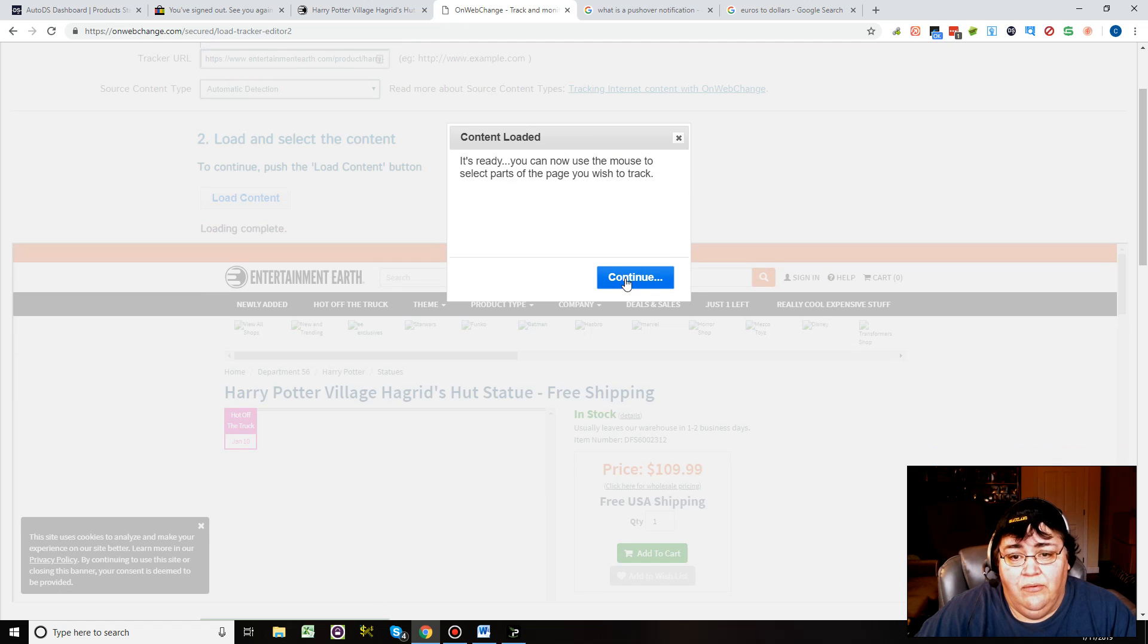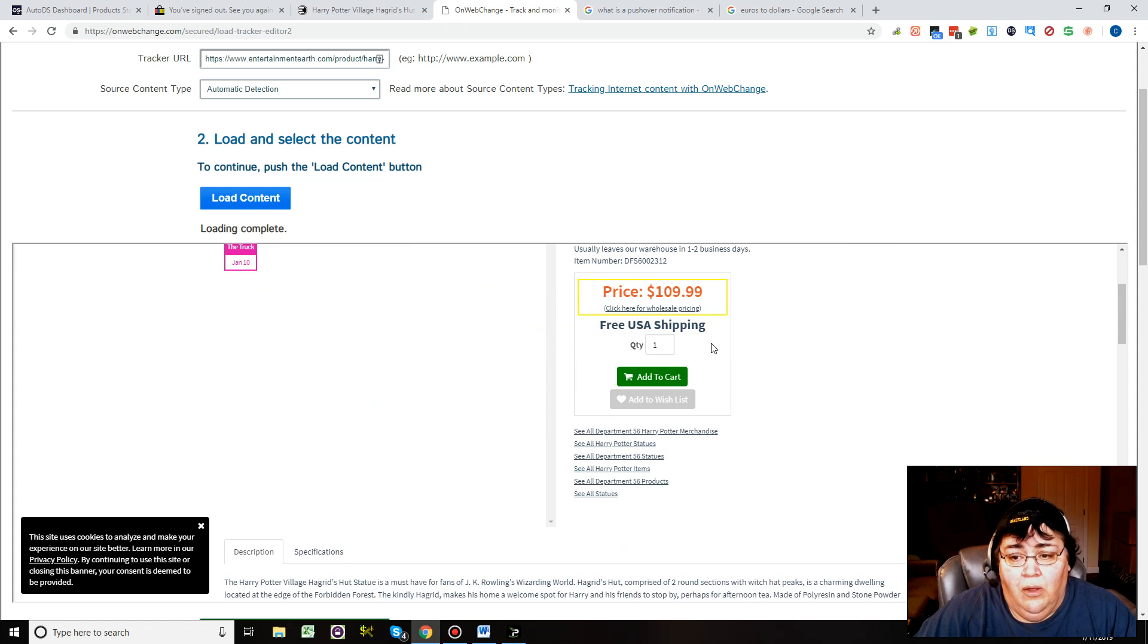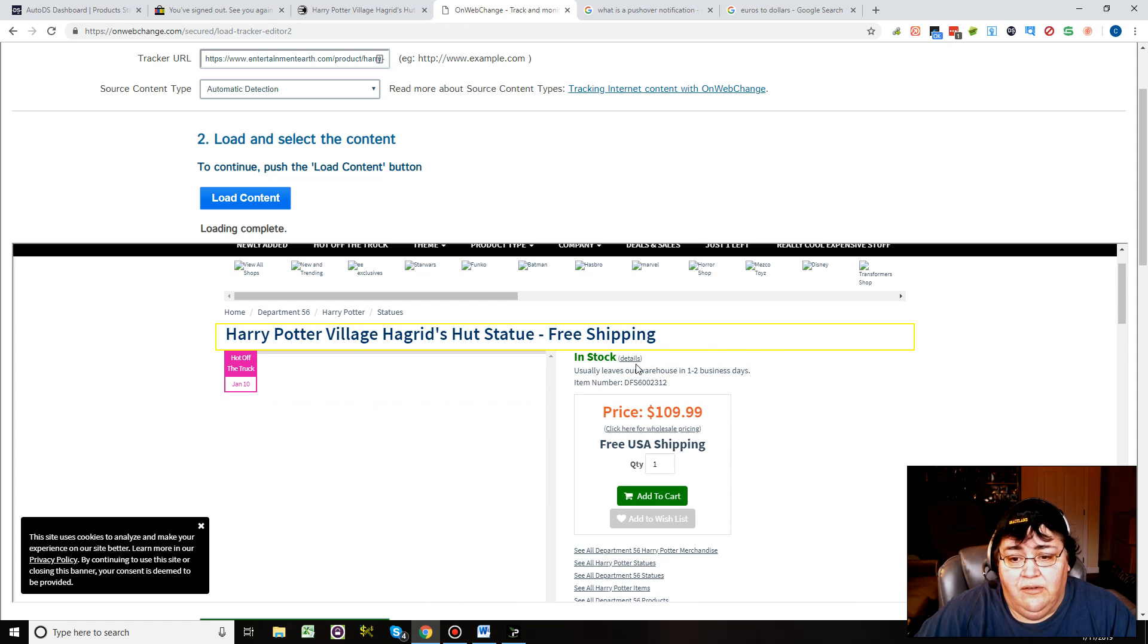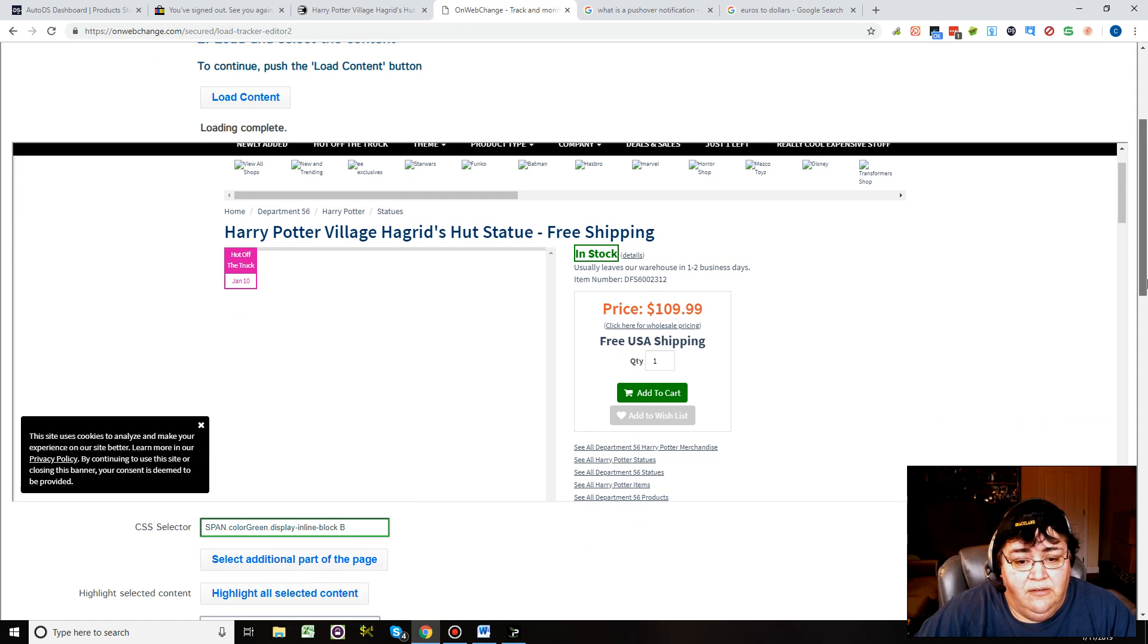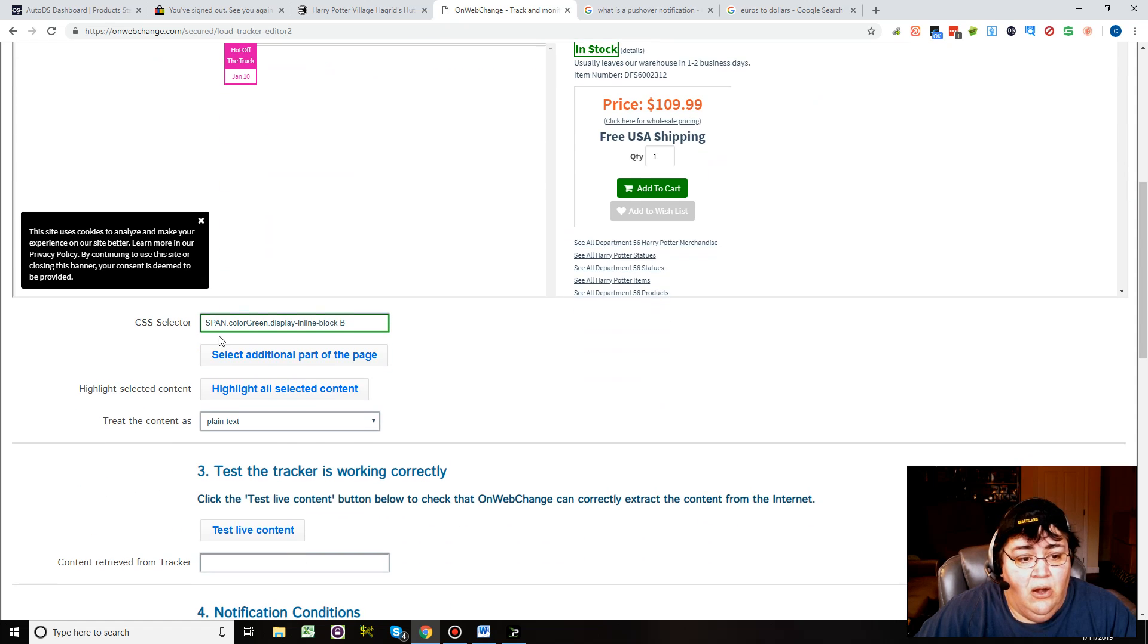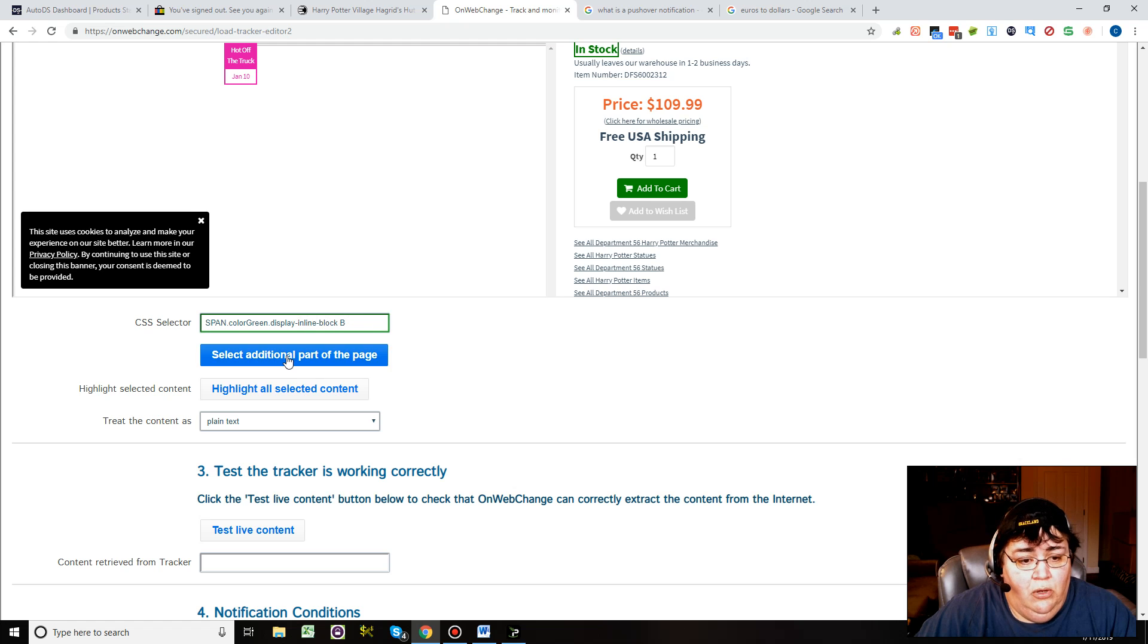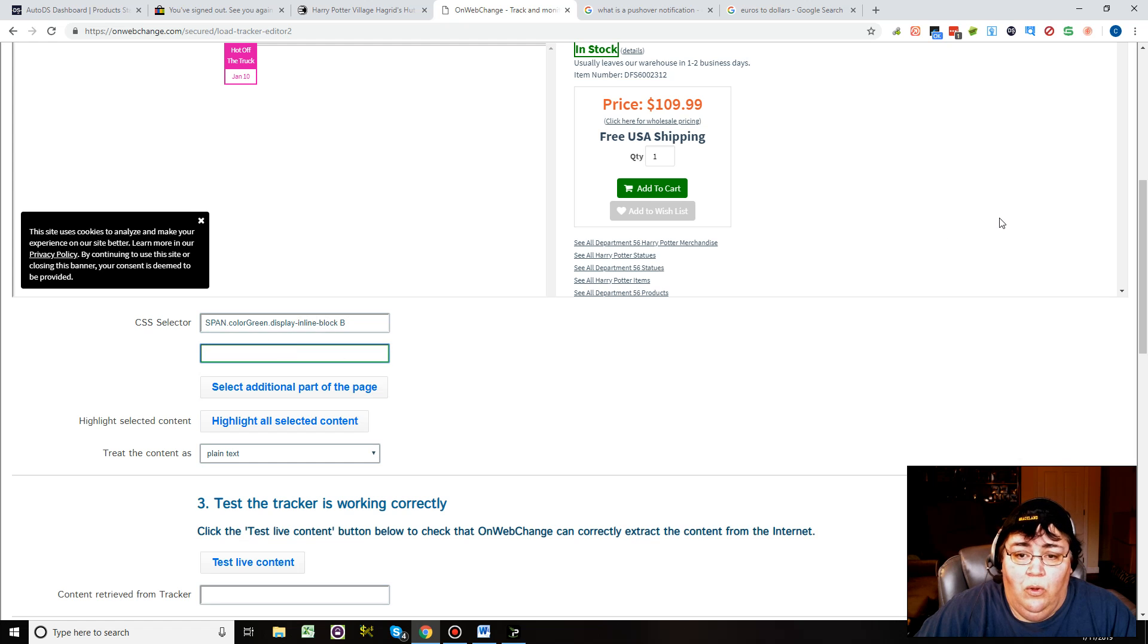You can use the mouse to select parts of the page you wish to track. Here we go. We want to track two things. We want to track definitely stock. So you click stock and you go down here and it will say you have selected this line. Good.